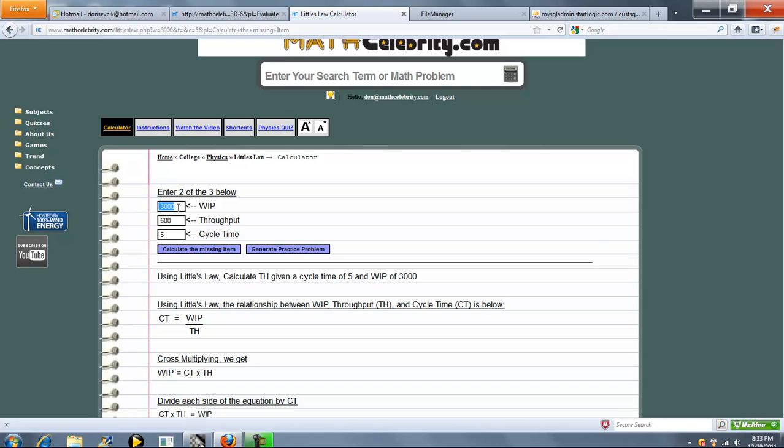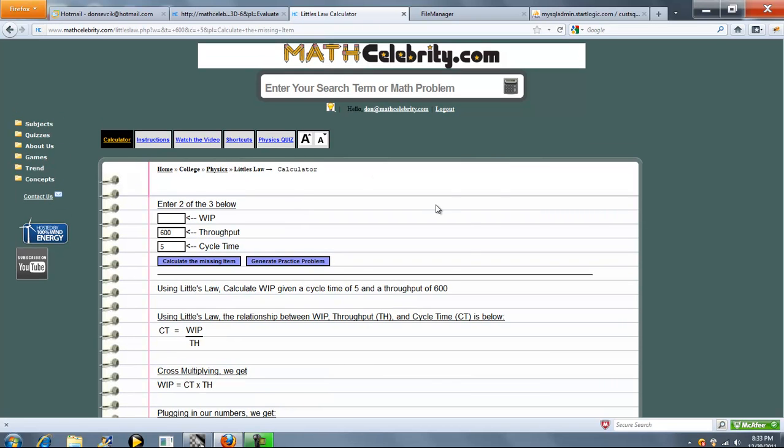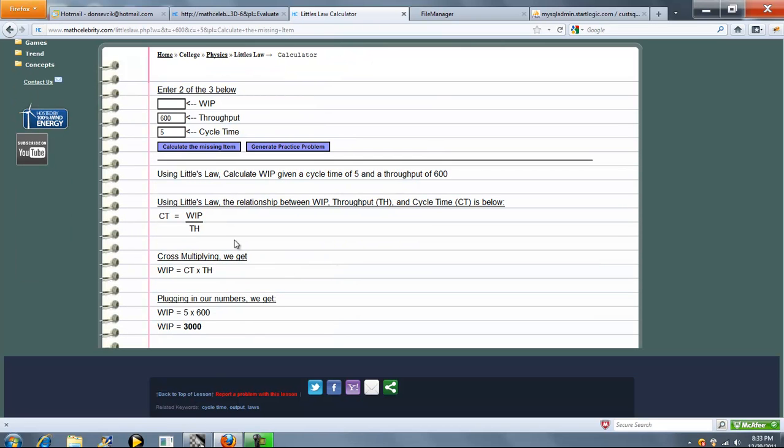Let's go ahead and solve for WIP. Set up our Little's Law equation again. Cross multiply. The WIP is 3000 which is what we expected.